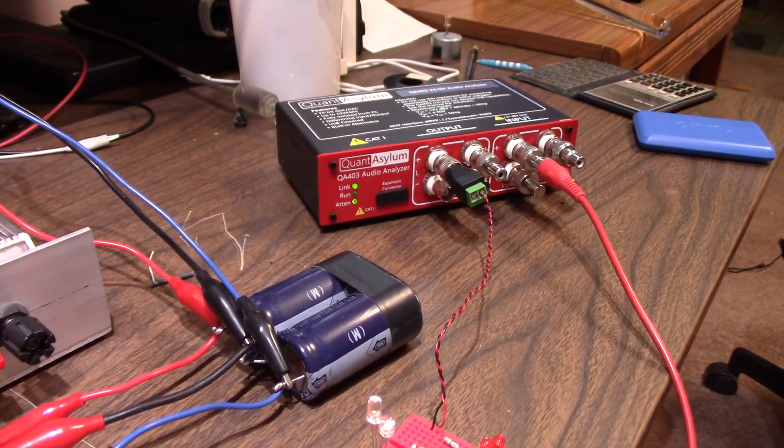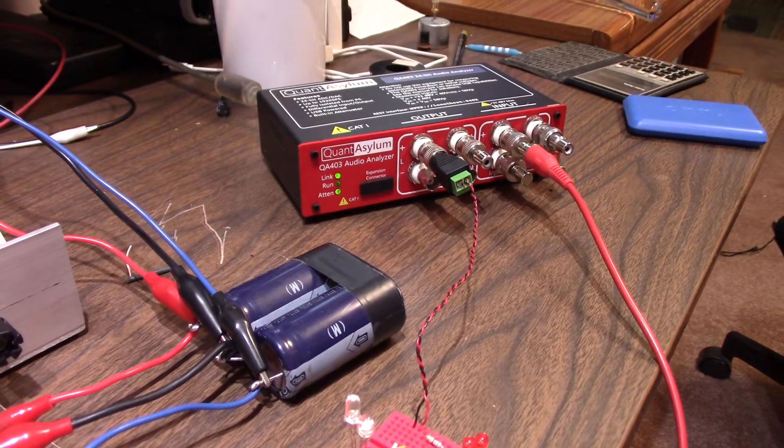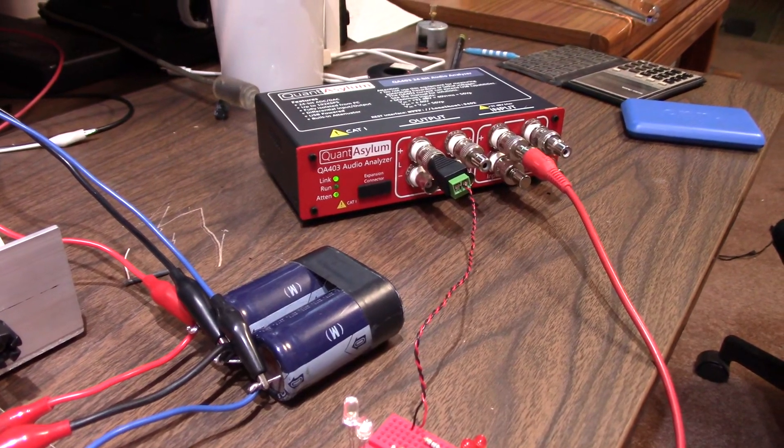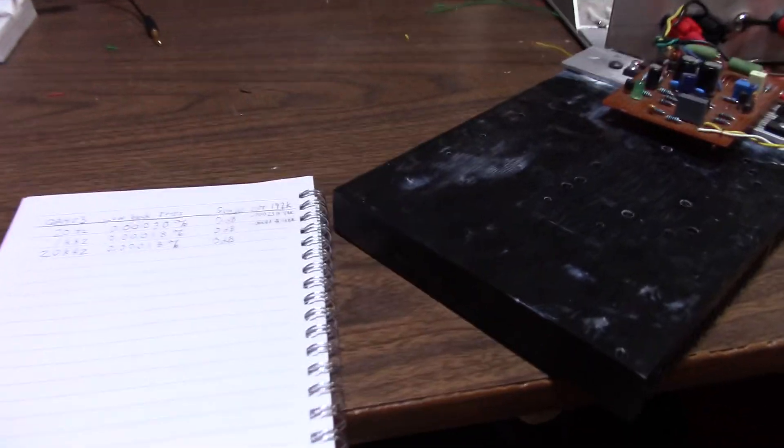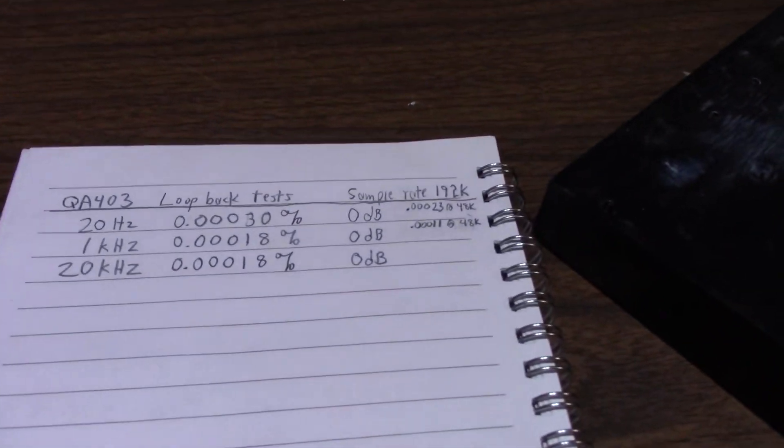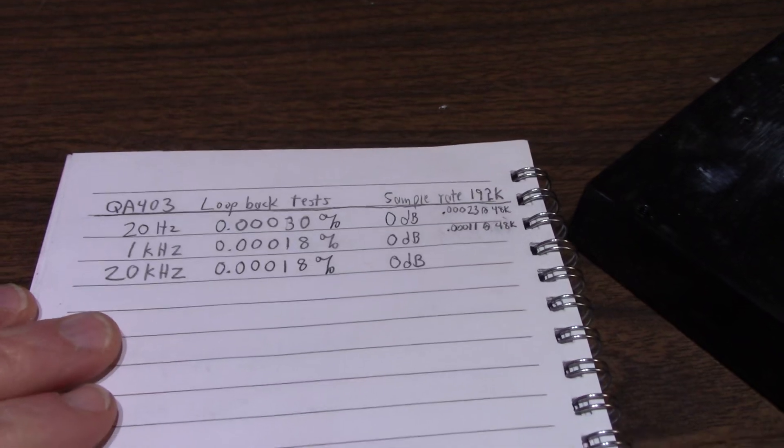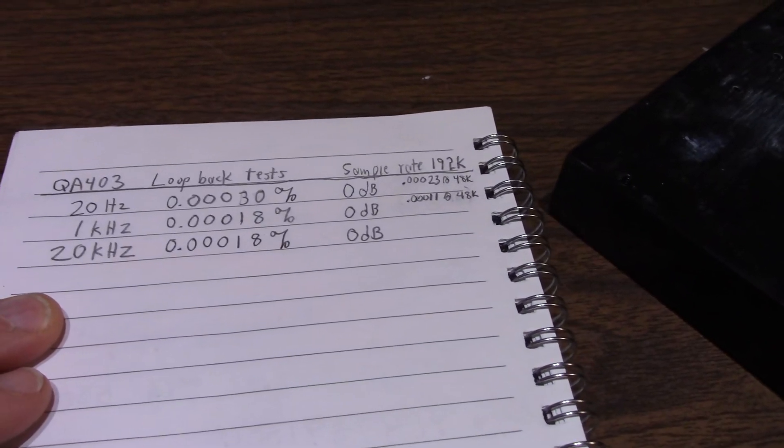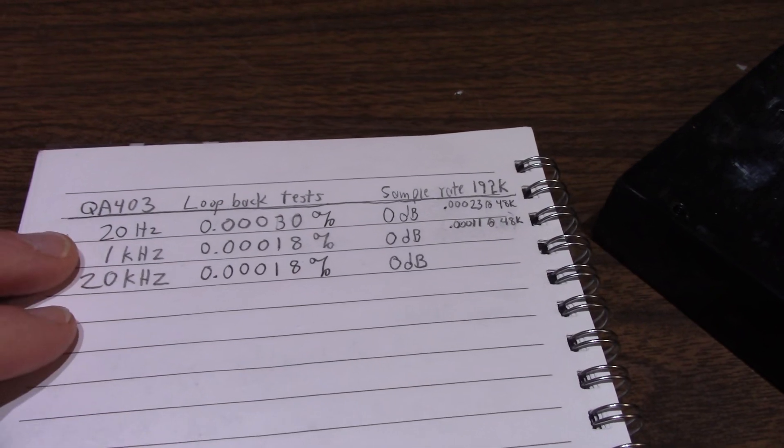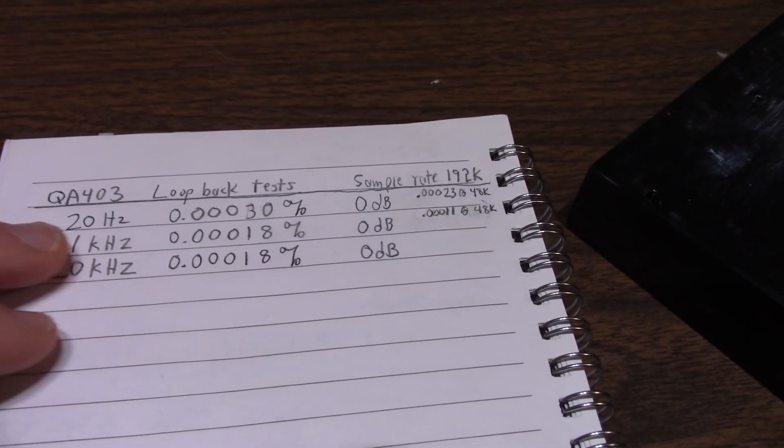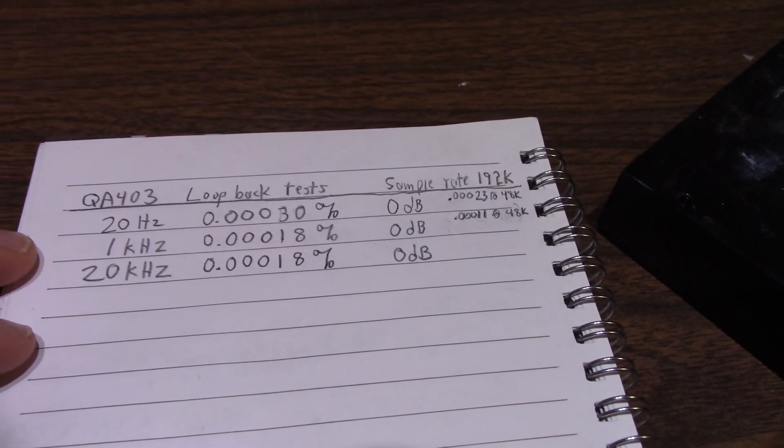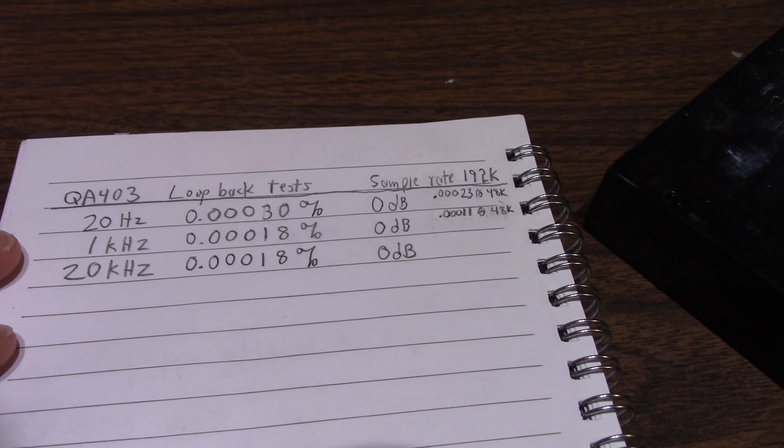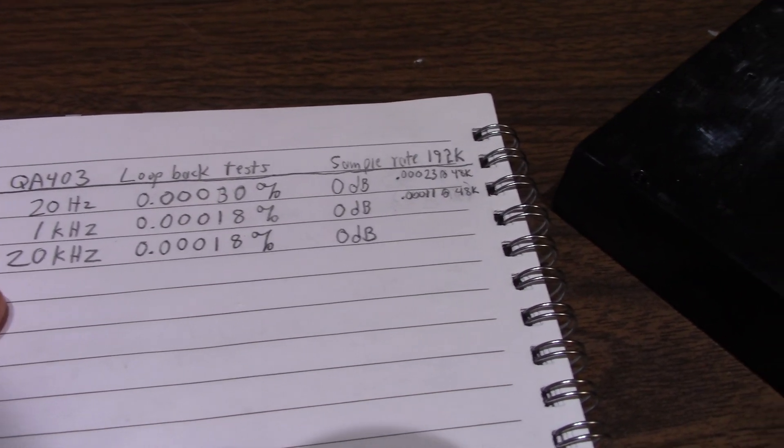Next, I need to baseline the Quantasylum. What I do is connect its outputs directly to its inputs, nothing in between. It's just a loop cable right from its output to its inputs. And run some tests to see how low the distortion I can get out of it. So here's the figures. At 20 hertz I got 0.0003%. 1 kilohertz, I got 0.00018, same with 20 kilohertz.